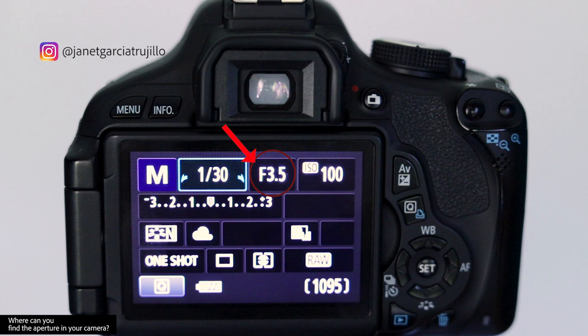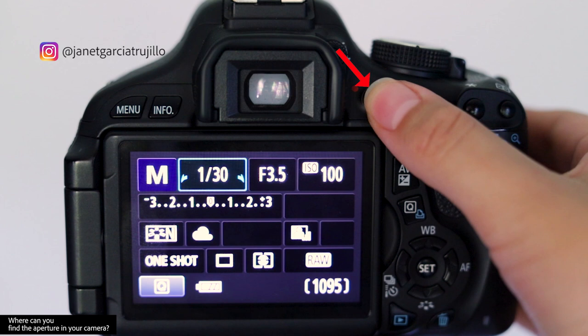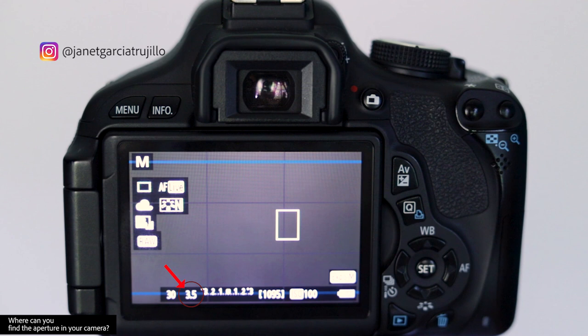Another way that you can find it is on the live view. To access the live view you just click this button right here — it's the record button — and the aperture is right here at the bottom. The other two settings you see on the screen are the shutter speed and the ISO, which I will explain in my next two videos so stay tuned for that.